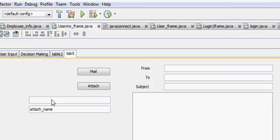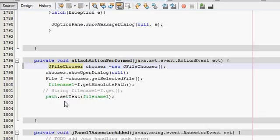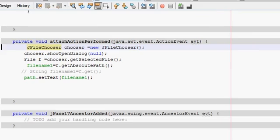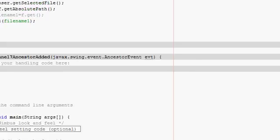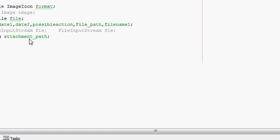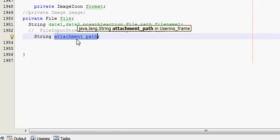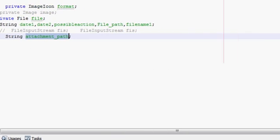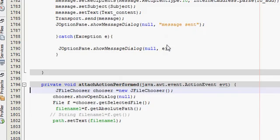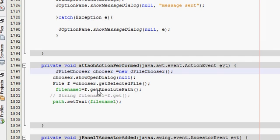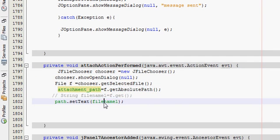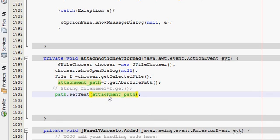Right now we have written this code. Now I will go to the attach button action performed and whatever string I have declared earlier, attachmentPath, I will go to my method and I will paste it here. So my path is transferred to this variable, string variable.